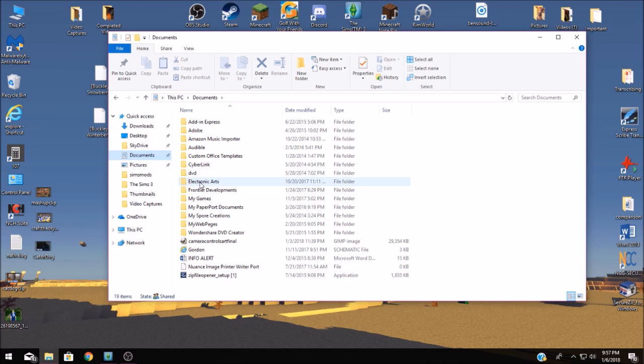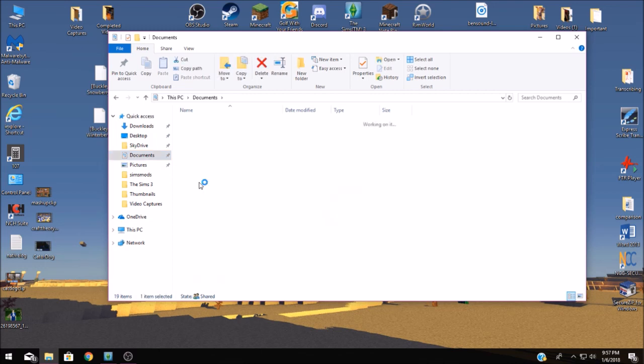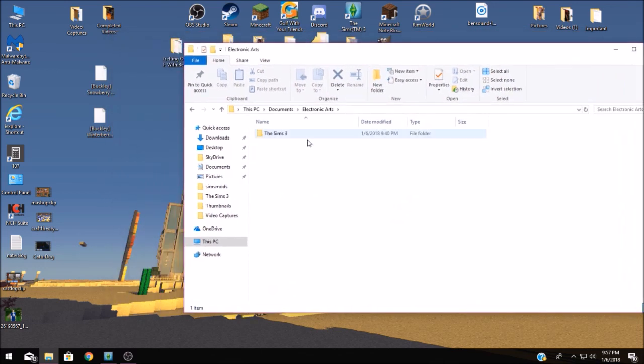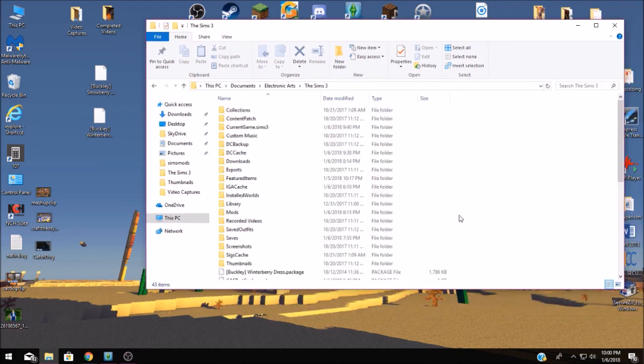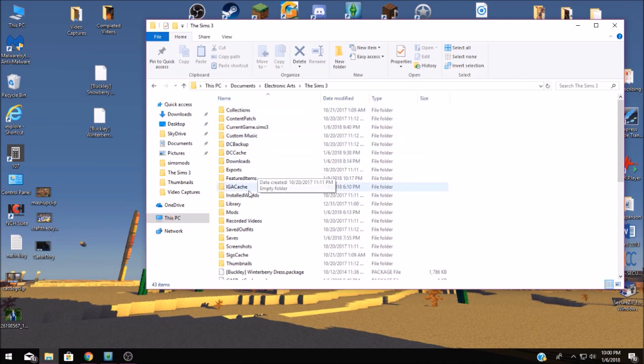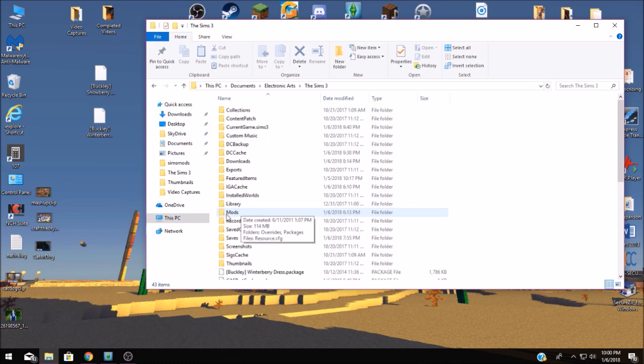Then you find your Electronic Arts folder and then you find your Sims folder. Now once you're in your Sims 3 folder you're going to need to find another folder that says mods and generally speaking you're not going to have this in there. You're going to have to install it so that your game will actually run the mods.